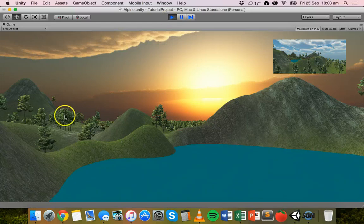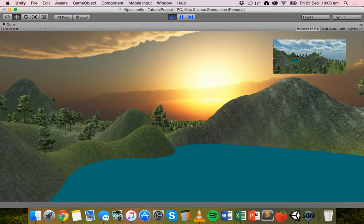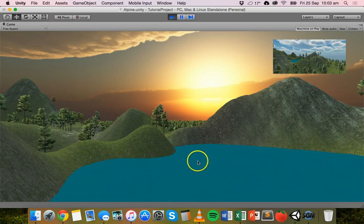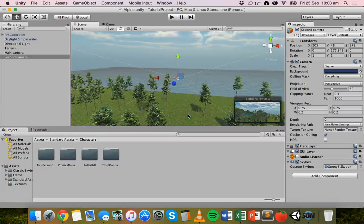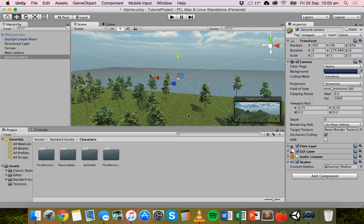Running the scene, we have the main camera taking up all of the screen real estate, and the second camera appearing as a small window up in the corner. That's the picture-in-picture effect — useful for a map or a rear-vision mirror camera setup. So that's how to add cameras to objects, how to set up a split screen camera system, and how to add a picture-in-picture effect to your game. Thanks for watching.